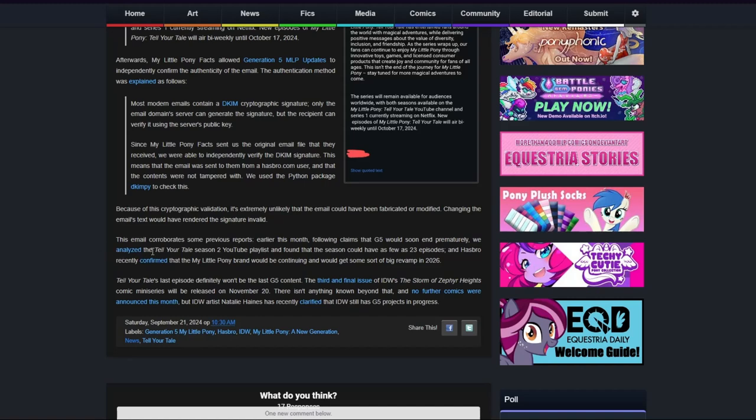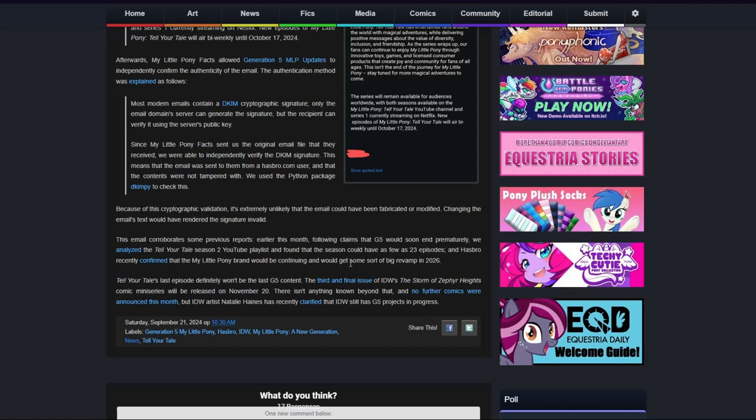We analyzed the Tell Your Tale Season 2 YouTube playlist and found that the season could have as few as 23 episodes, and Hasbro recently confirmed that the My Little Pony brand would be continuing and would get some sort of big revamp in 2026. So if you remember, I did a video on the brand of My Little Pony and the future of Generation 5, and it was going into what this article is saying here.